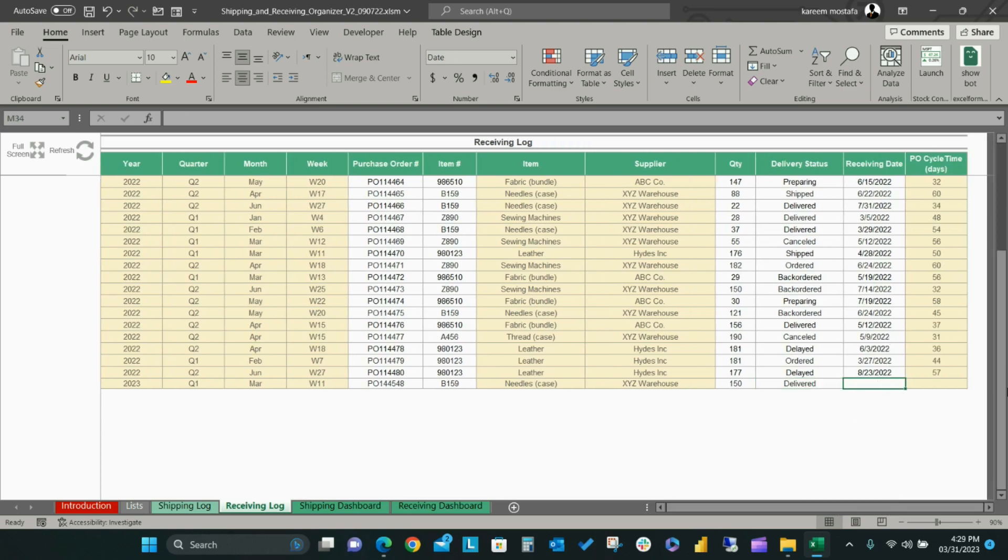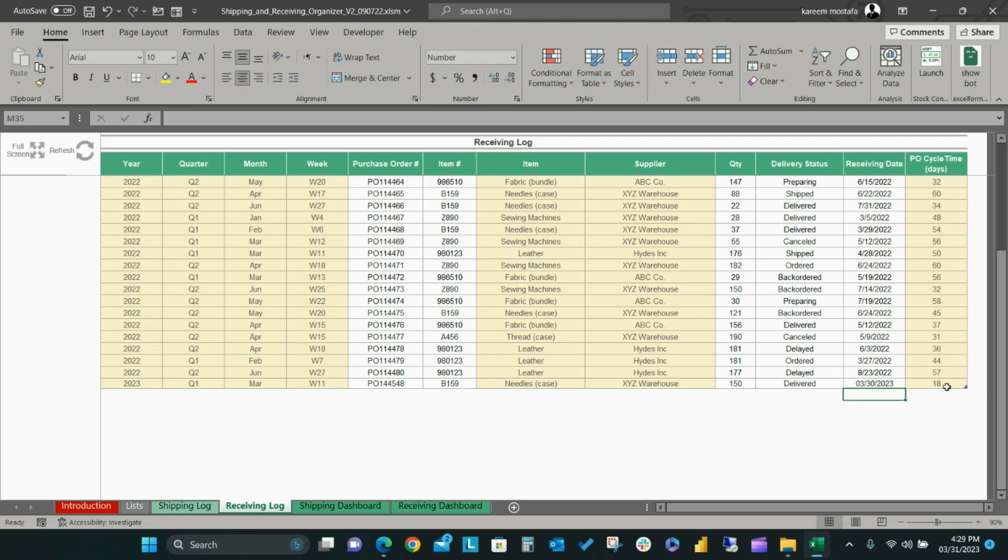then record the actual receiving date. The yellow fields will be automatically updated based on the raw data and selected items. The purchase order cycle in days will calculate automatically as well.